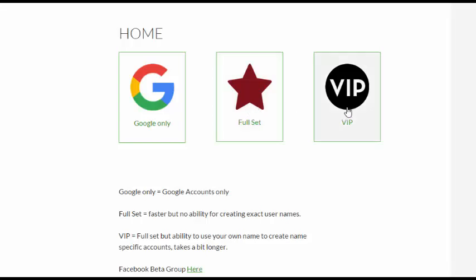And the only significant difference between the VIP, that will be dramatically different down the track. But for now, in recent beta testing, we had a couple people use their own names to create profiles for themselves. But we were using previously created accounts to speed up the process. But now if you use the VIP button, you have the ability to create accounts using your own name.